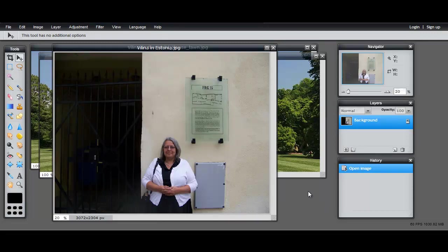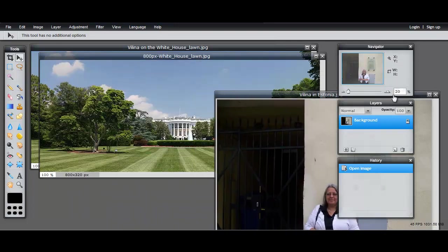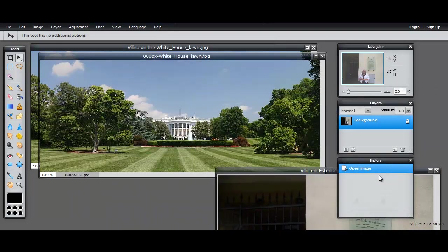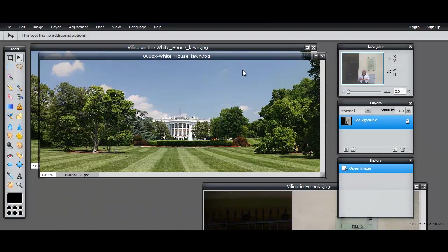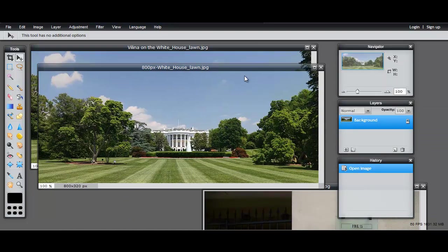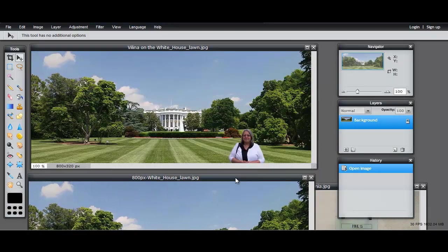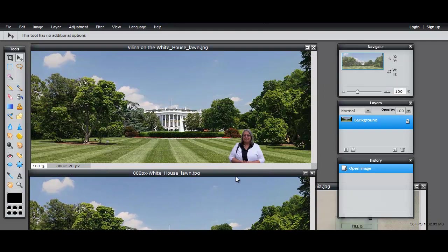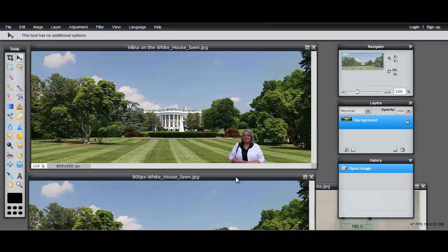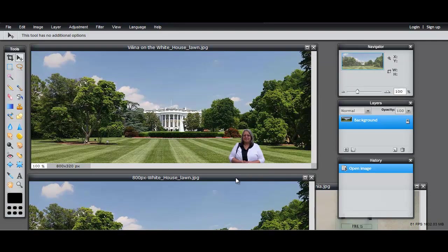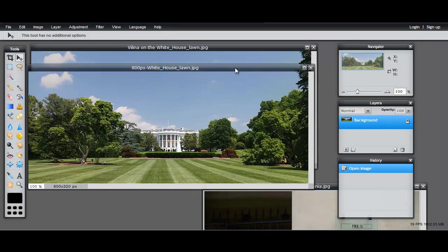In this video, I'm going to show you how to use a layer mask to combine this picture with this picture to produce this picture. You can see that's got lots of applications, and the main thing here is that the layer mask is going to make cutting the picture of me out of this picture and putting it at the White House very simple.